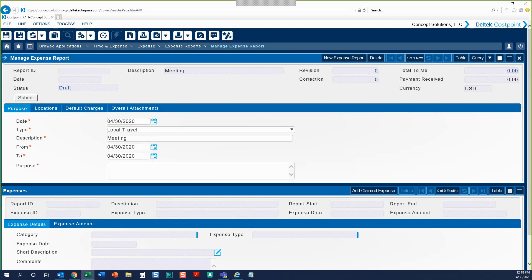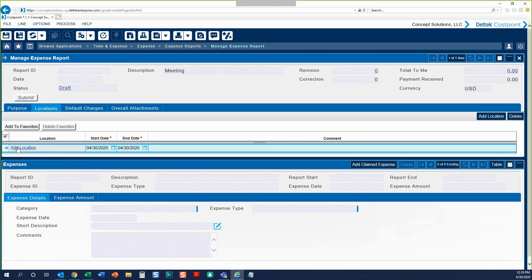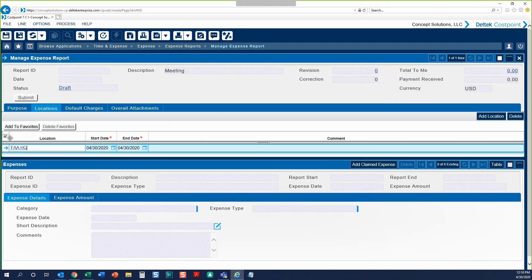Next, we'll fill in the Purpose, and this should be a more detailed description of the items on your expense report. Now that our Purpose tab is completely filled out, we'll move on to the Locations tab. Click the Add Location link under the Location column and you'll get a pop-up window. You can enter something that makes sense to this expense report, then click the Apply button and you'll see that location fill in to the screen back behind.